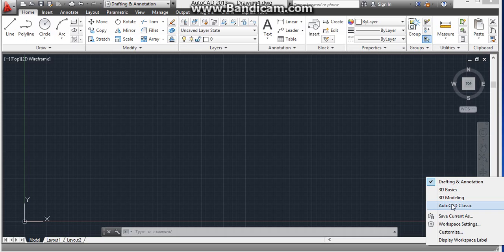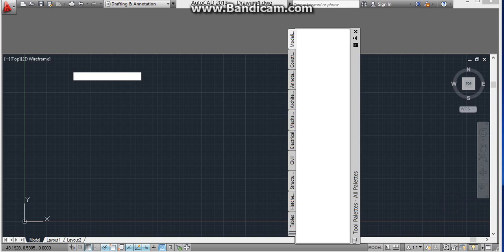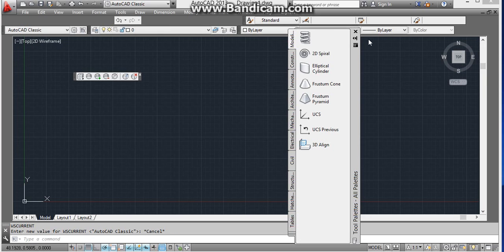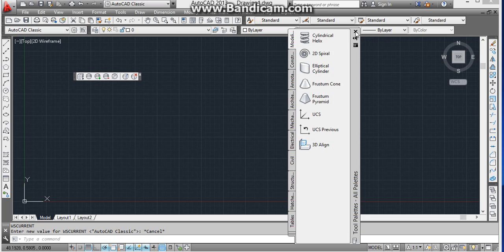You just have to click on AutoCAD Classic to turn on the AutoCAD Classic mode. Just close this. We don't need this.